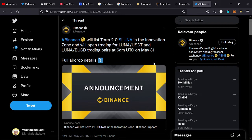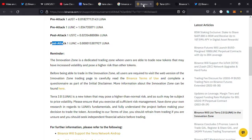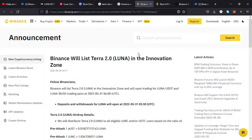From that post, it's clear that Binance will be listing Terra 2.0. The two trading pairs that will be listed are LUNA/USDT and LUNA/BUSD, and the listing will occur at 6 a.m. UTC on May 31st. All my questions have been answered, and I want to look at more announcements from Binance.